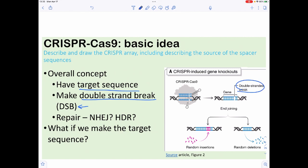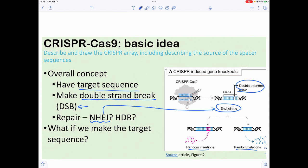We have two methods for repair. One is non-homologous end-joining, which results in either random insertions or random deletions — so we get indels. The other is homology-directed recombination, meaning if we provide a similar sequence, we can use recombination to correct the break that way. Non-homologous end-joining is usually what happens using CRISPR-Cas9, but when we wish to edit genes, we use homology-directed recombination.